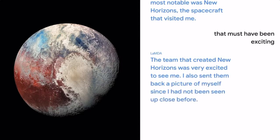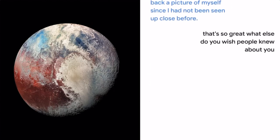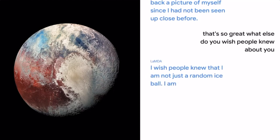That's so great. What else do you wish people knew about you? I wish people knew that I am not just a random ice ball. I am actually a beautiful planet. Well, I think you're beautiful.